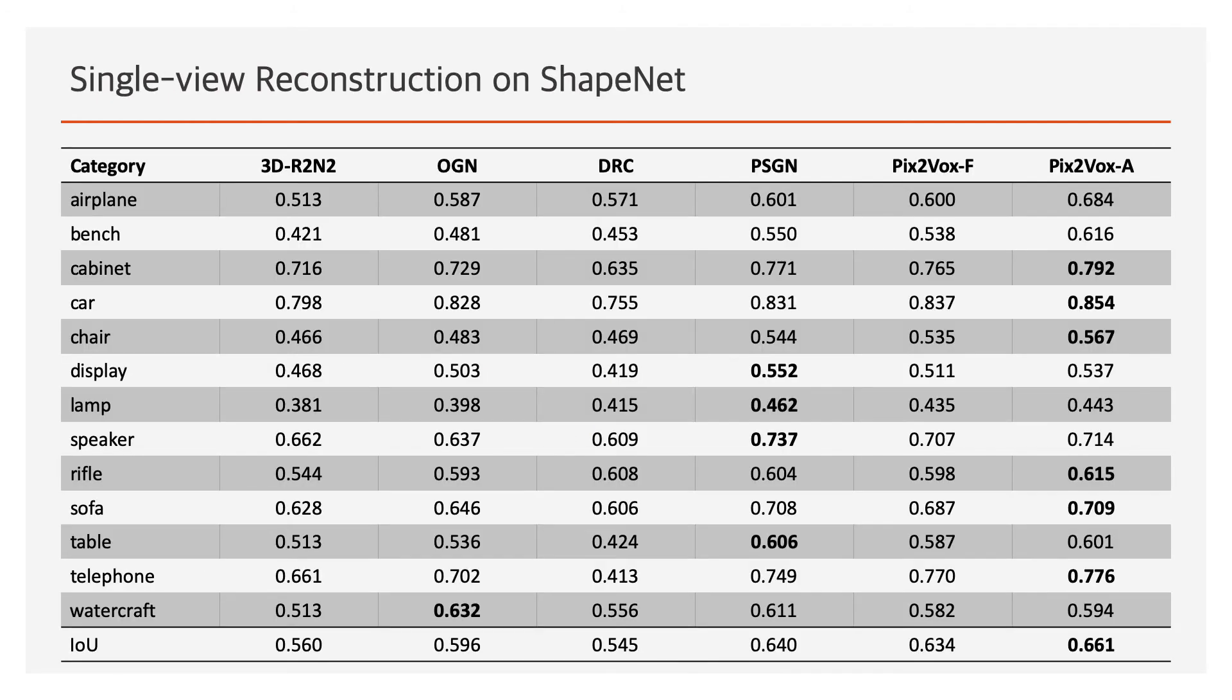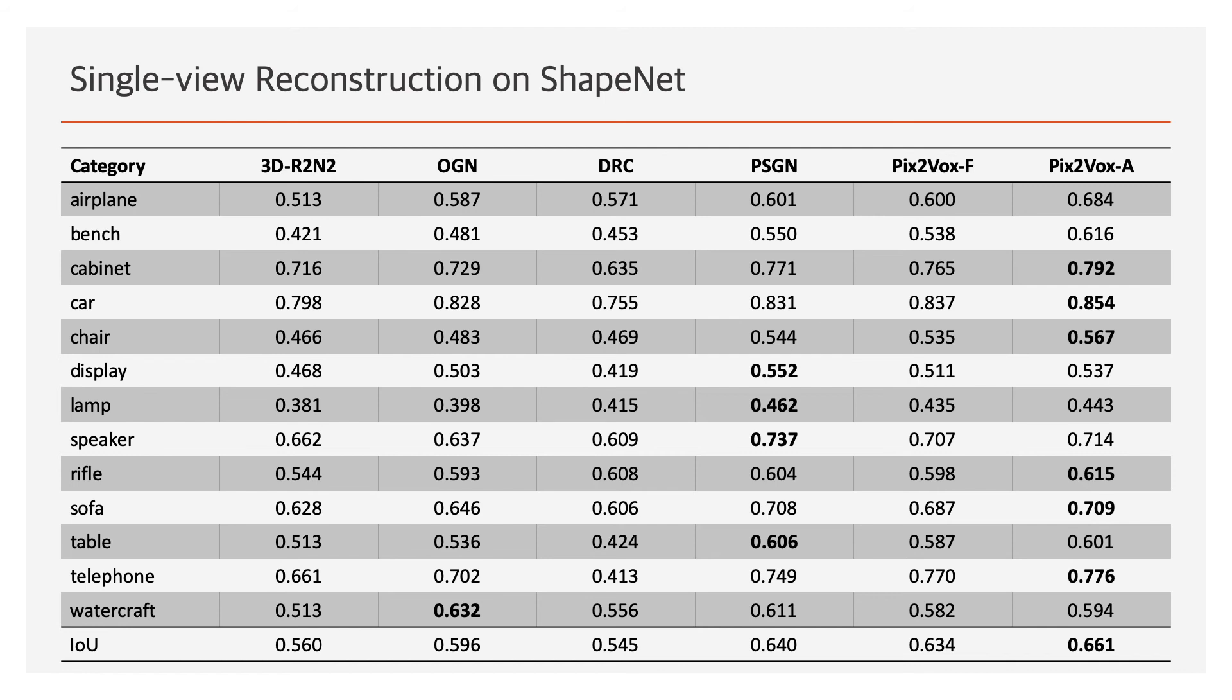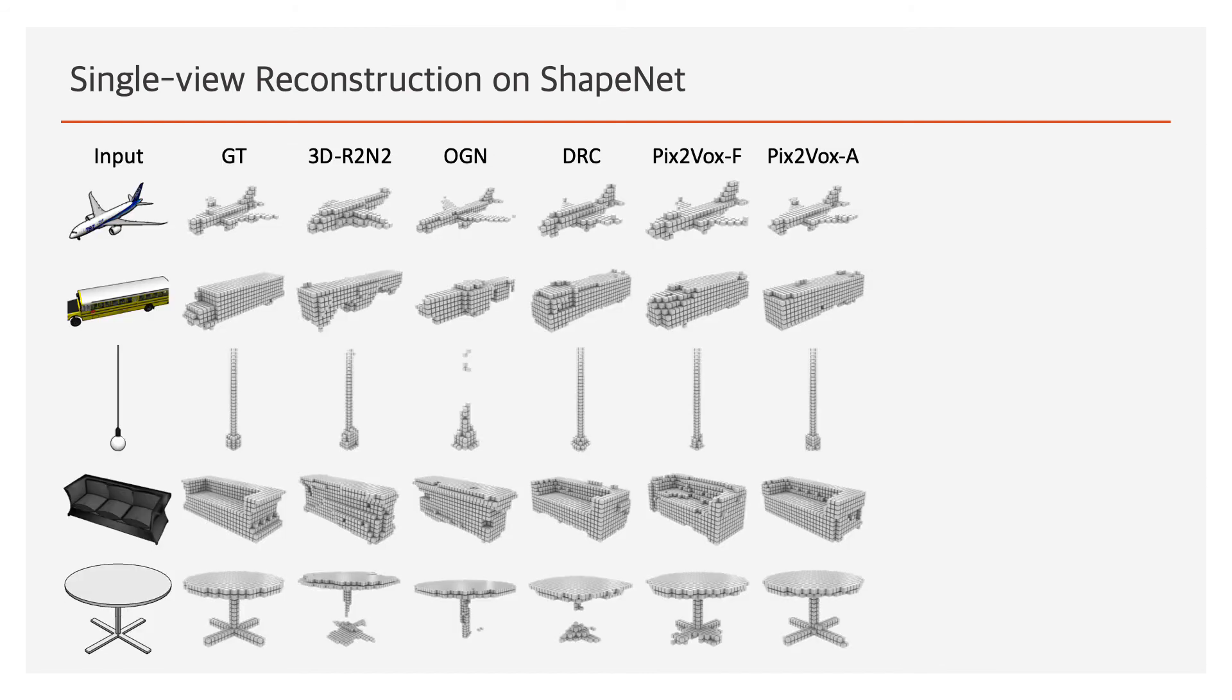Here we show the single-view reconstruction results on the ShapeNet testing set. To make a fair comparison, all methods are compared with the same input images for all experiments except PSGN. Although PSGN uses much more data during training, Pix2Vox-A still performs better in recovering the 3D shape of an object.